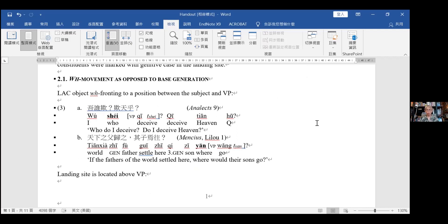First we're going to look at completely non-referential simplex WH words that don't have this genitive marker. As I showed you, these are going to front to a position between the subject and the verb. In the famous example 3a, wu is the subject, shi is the object, qi is the verb. The second clause, qi qian, has qi as the verb and qian as a canonical object in its base position in the VP. So you can see this is basically a VO language and WH words appear in a non-canonical position.